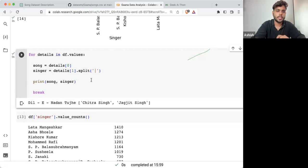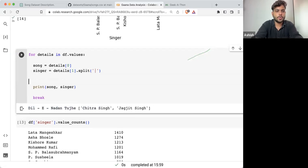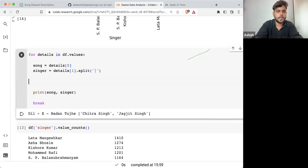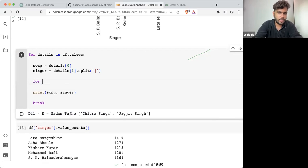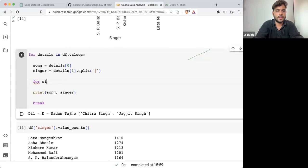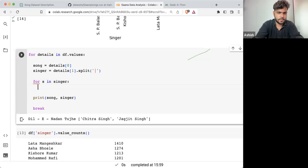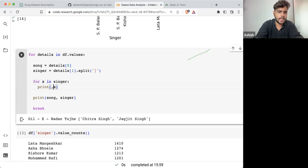This is how I want it to return. So what I can do is go for a list: for s in singer. What I'll do is print s, the singer name, along with the song.